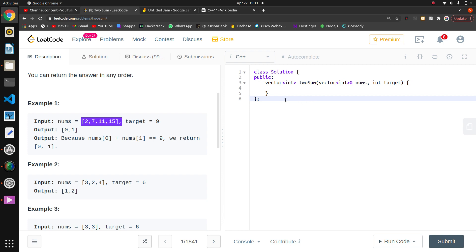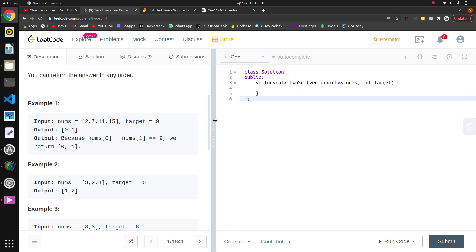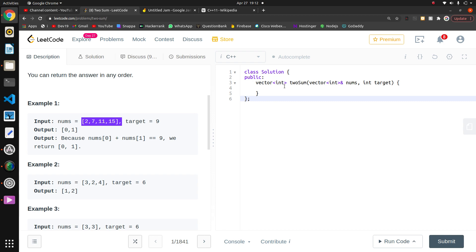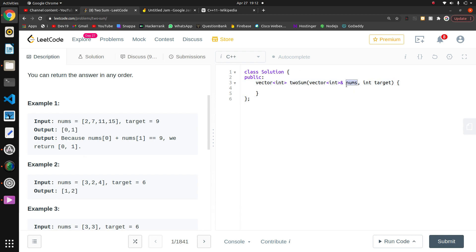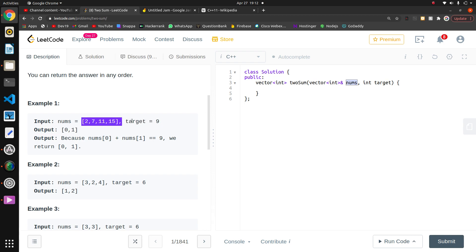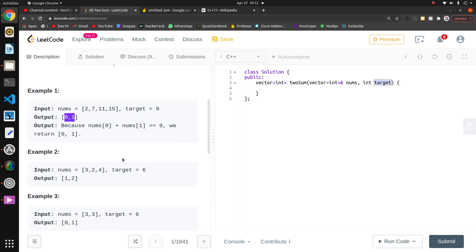They have given the prototype of a function. We have to return a vector or array. They are giving us a vector and a target value in the target variable. Basically, we have to return two indexes, like two and seven.